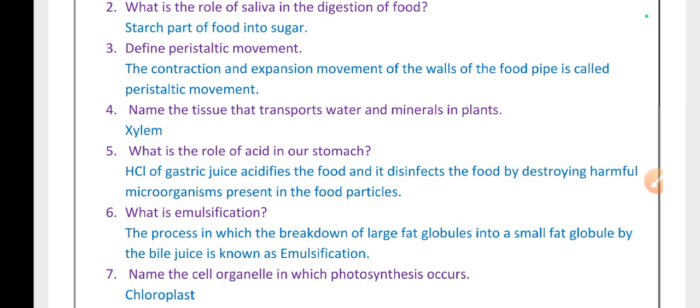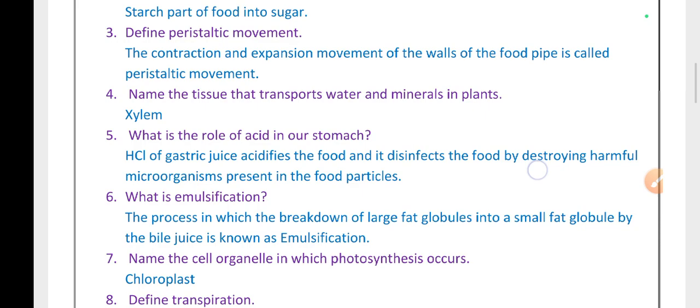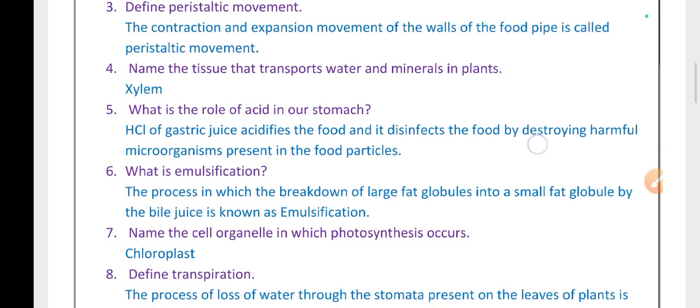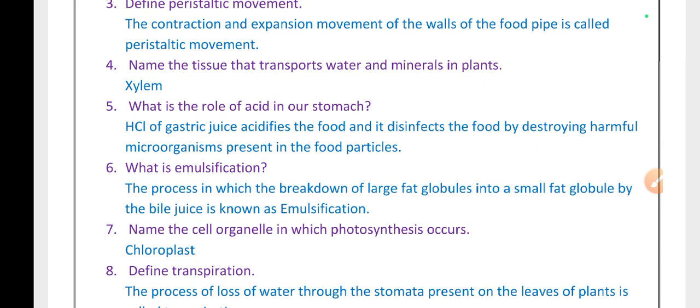Name the tissue that transports water and minerals. Xylem. What is the role of acid in our stomach? Hydrochloric acid — HCl of gastric juice — acidifies the food and disinfects it by destroying harmful microorganisms present in the food particles.